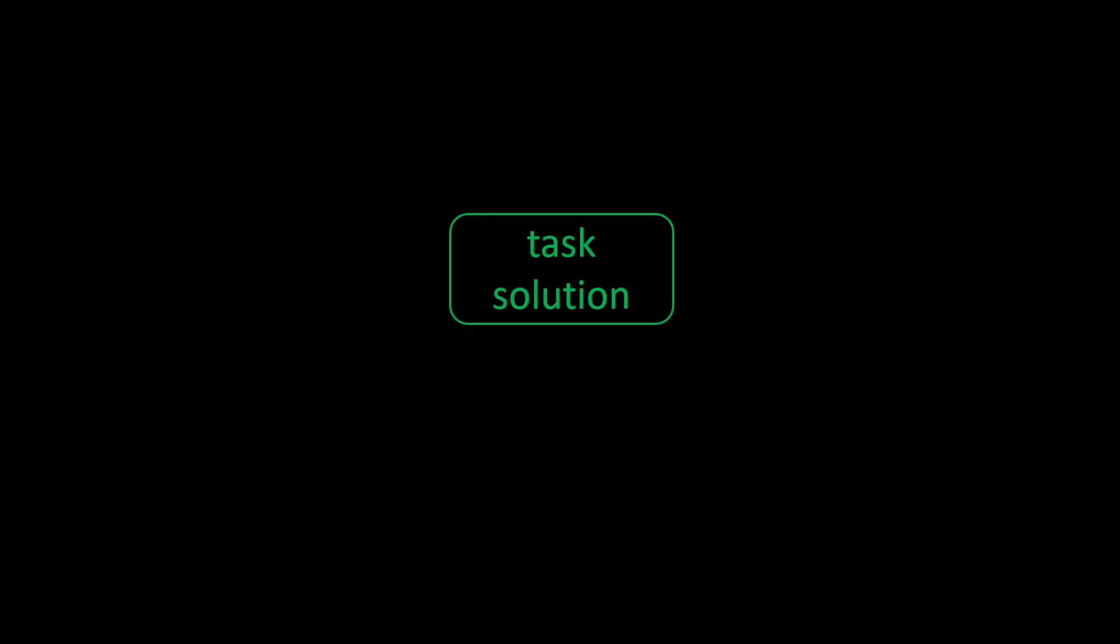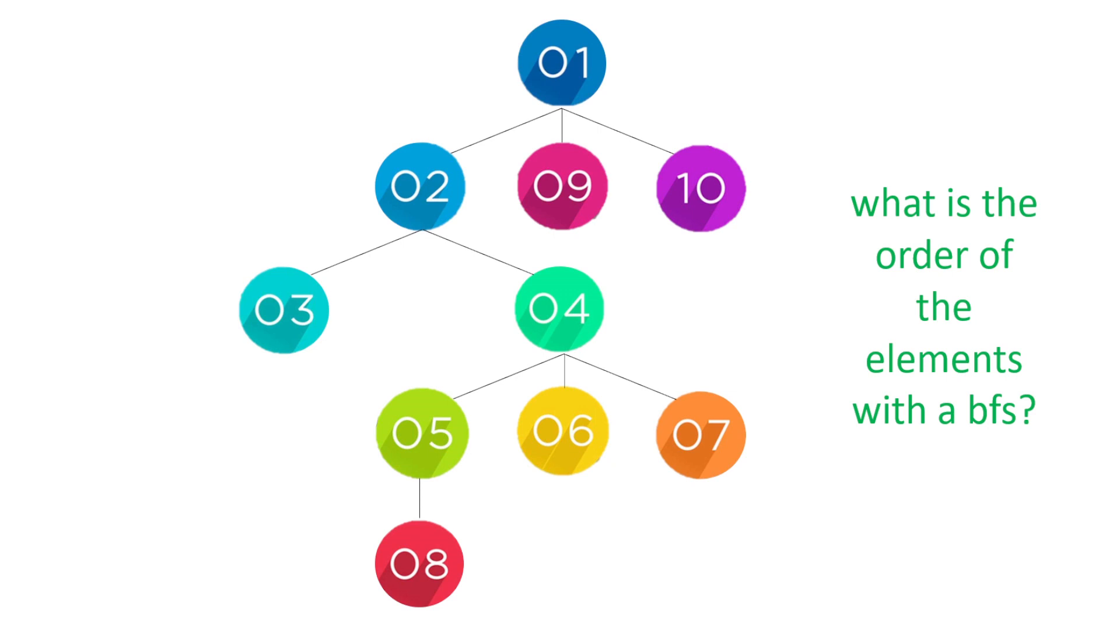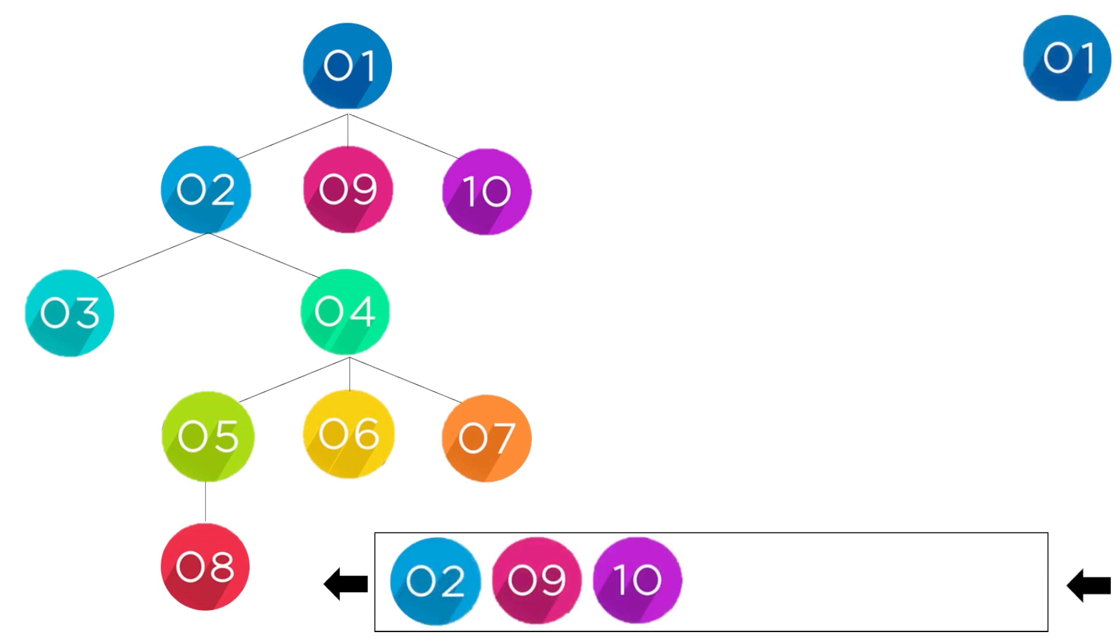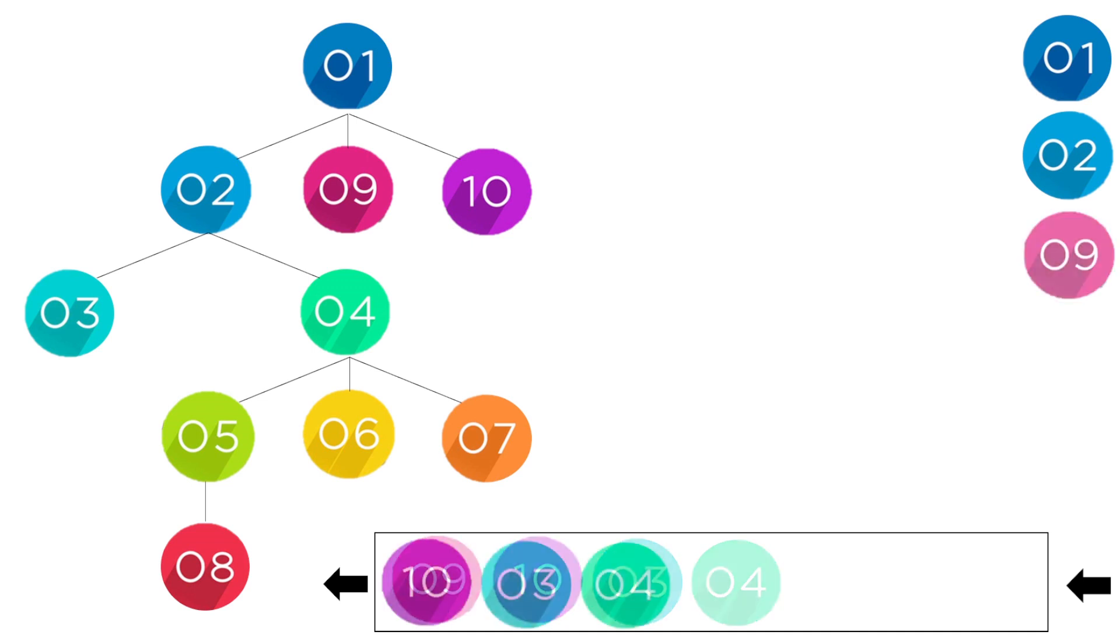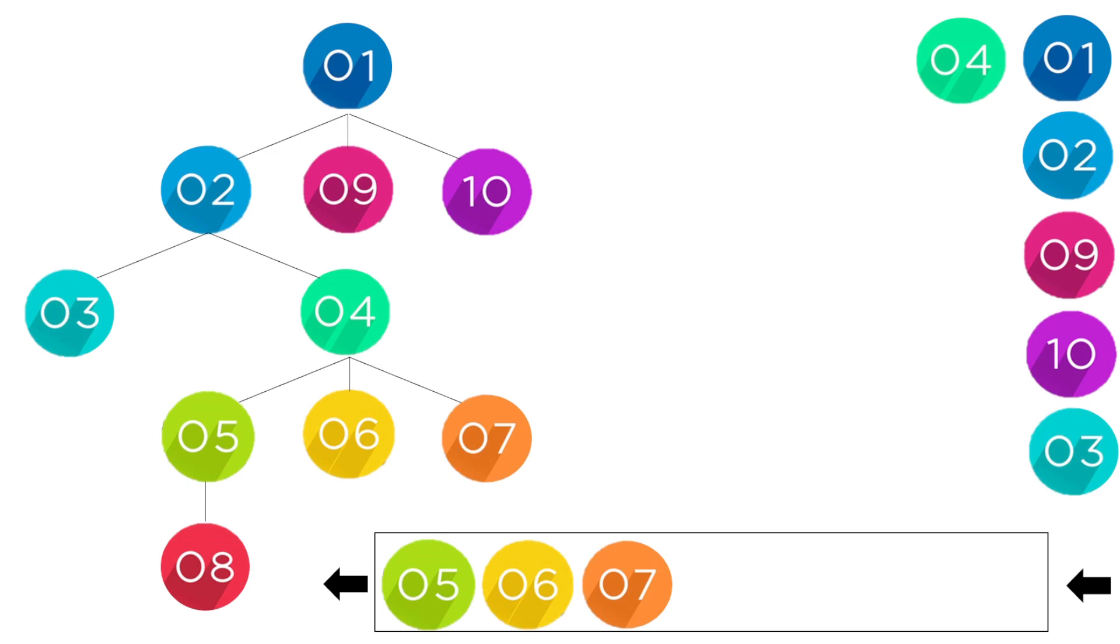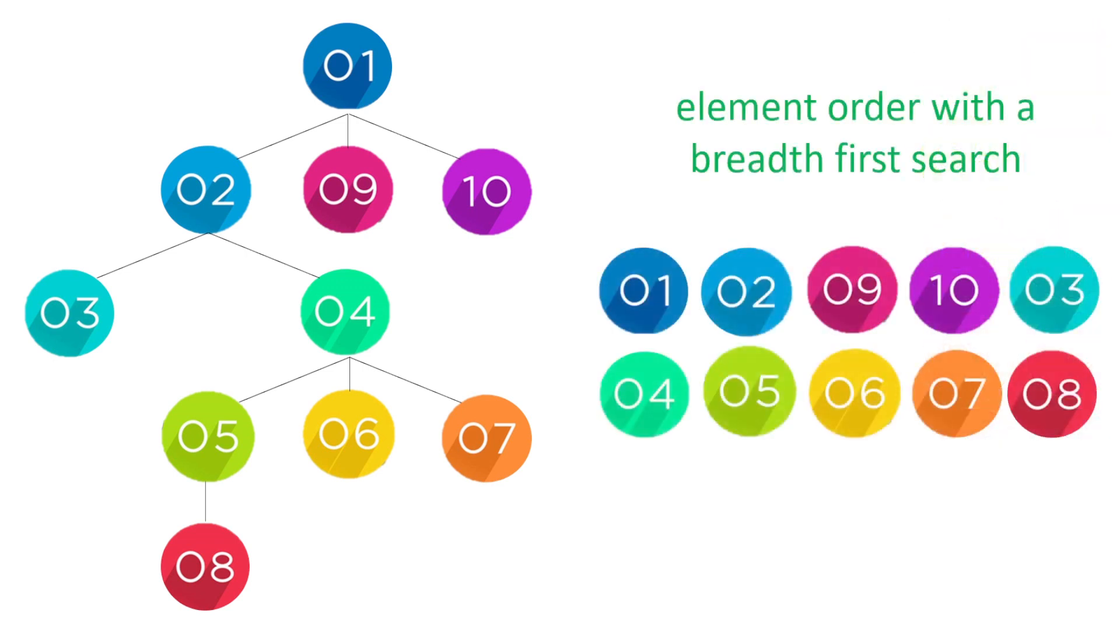What about the solution to the task? What order of the elements with a breadth first search? Well let's have a look. We put one in, then we've got two, nine, and ten. Take two out and that's got children three and four. So nine comes out no children, ten comes out no children, three comes out no children, four has child nodes of five, six, and seven. So we pop four and now five does have, when we pop five we have the child element eight that goes in, and now we've got six, seven, and eight that don't have children. So that was our order: one, two, nine, ten, three, four, five, six, seven, eight. Did you get that correct?